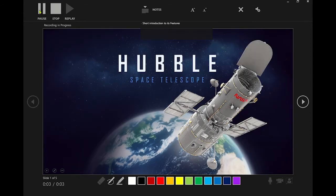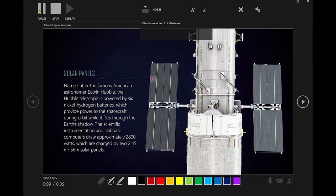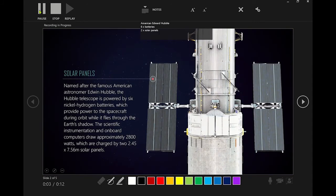Today we will be learning about the Hubble Space Telescope and what features it contains. The telescope was named after Edwin Hubble. It contains six batteries and two very large solar panels.